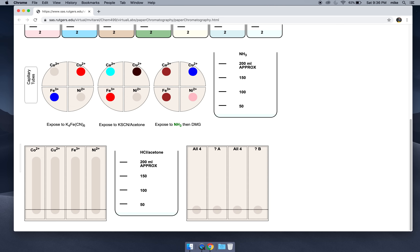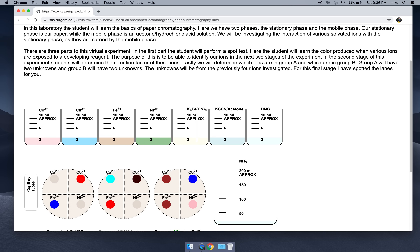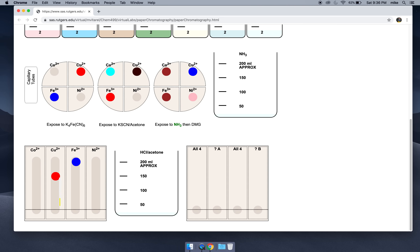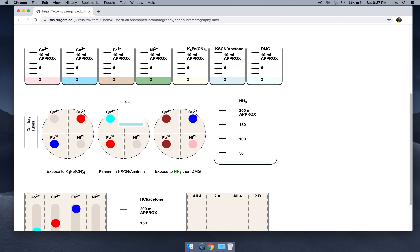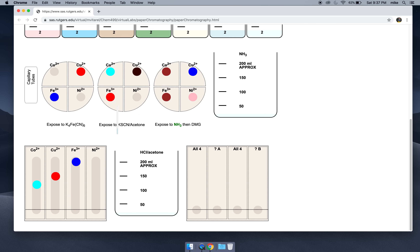A couple minutes ago we wrote down the best developing reagent for each ion. For copper and for iron, we picked K4FeCN6, so our copper ion and our iron ion appear. Let's go get our KSCN to find our cobalt — there's our cobalt. And lastly, let's expose this to some ammonia to make it basic, then get a new capillary tube with DMG. And there — now we can determine the retention factor.